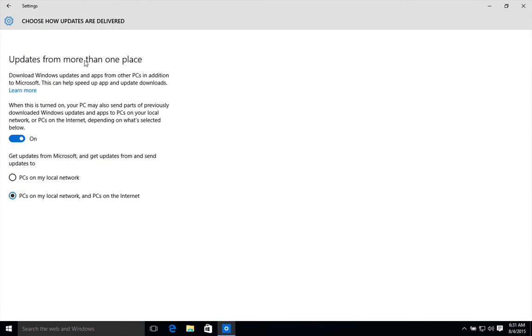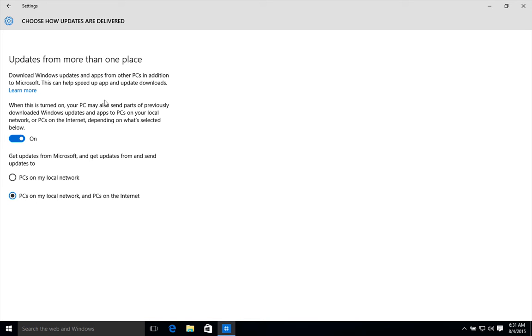Download Windows updates and apps from other PCs in addition to Microsoft. This can help speed up updates and downloads. That means it's like a P2P torrent-like feature. You can disable this completely like this.